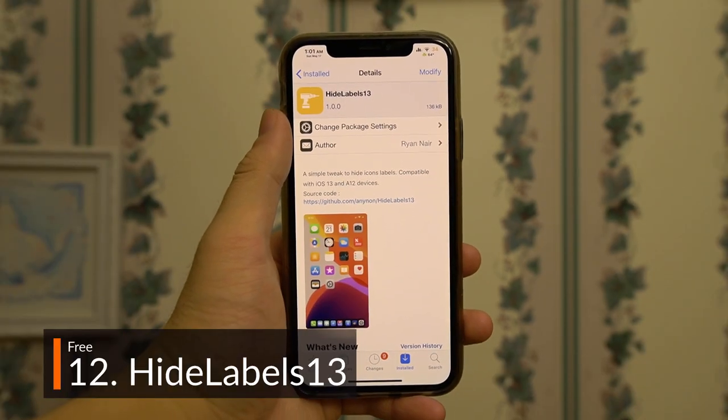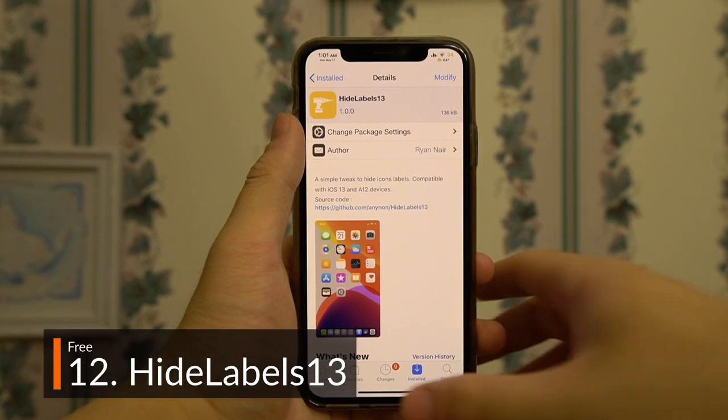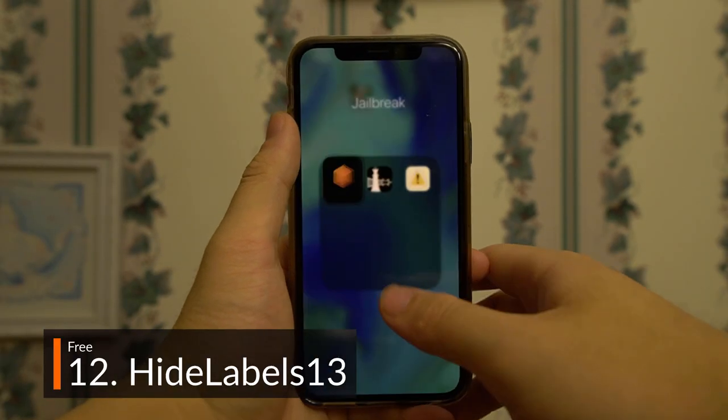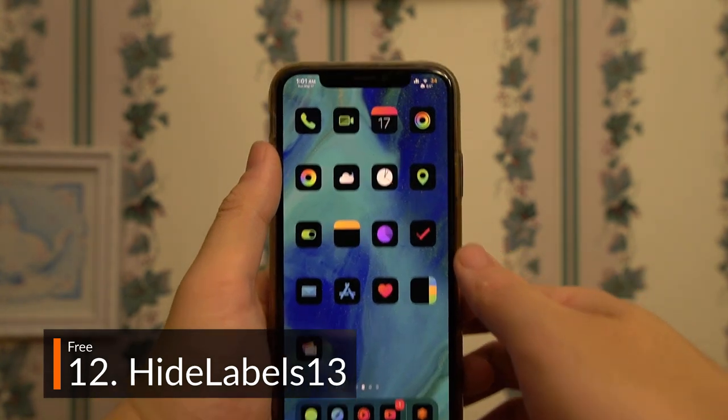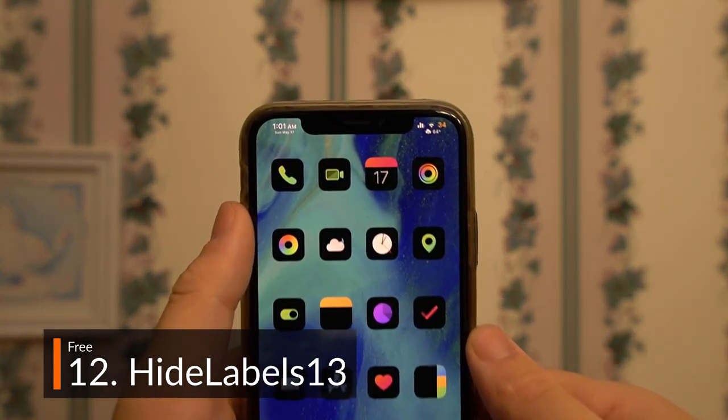High Labels 13, another free tweak, removes all the app names from the home screen. Super simple, super clean.